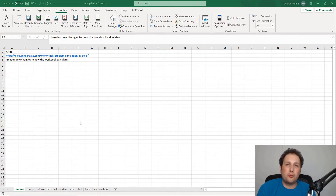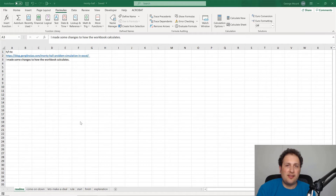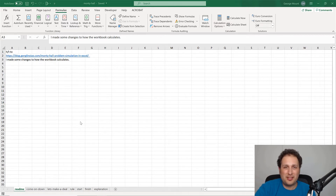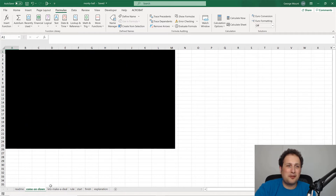The Monty Hall problem is one of those classic statistical head-scratchers that takes a while to really sink in — it doesn't make sense at first. I'm going to try to help you through it with Excel, because I think we can really see this happen. We'll even use emojis to make this come to life, so if you're ready to begin, come on down!